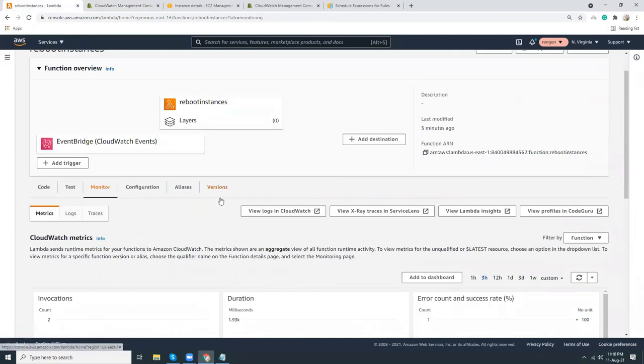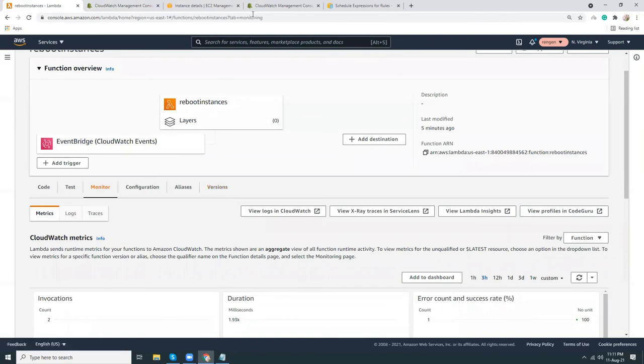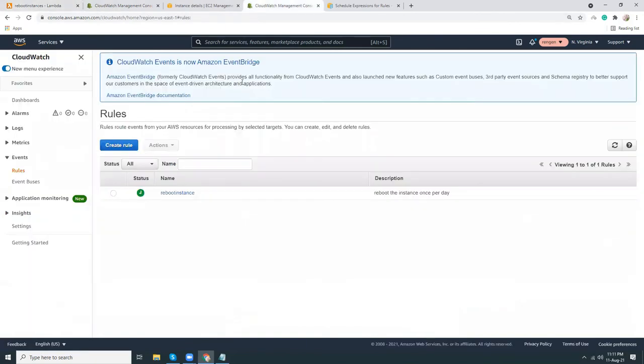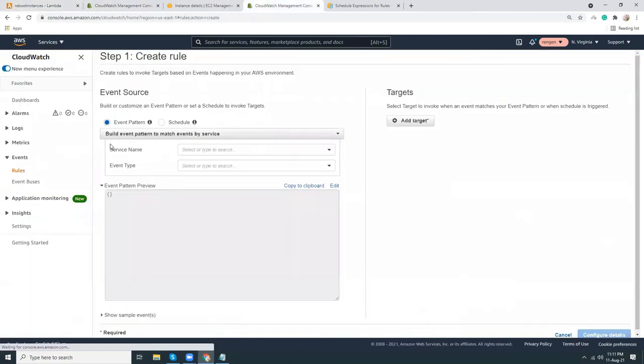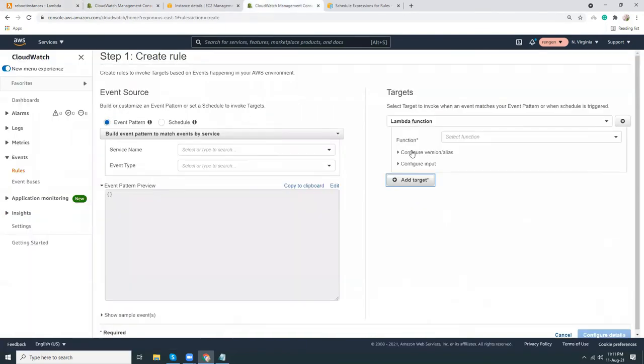That's it for today. I think this will help you to set up event rules in AWS. By using event rules, you can basically set cron jobs to run Lambda functions, but it's not only Lambda. You can do other things as well. For example, you can run...